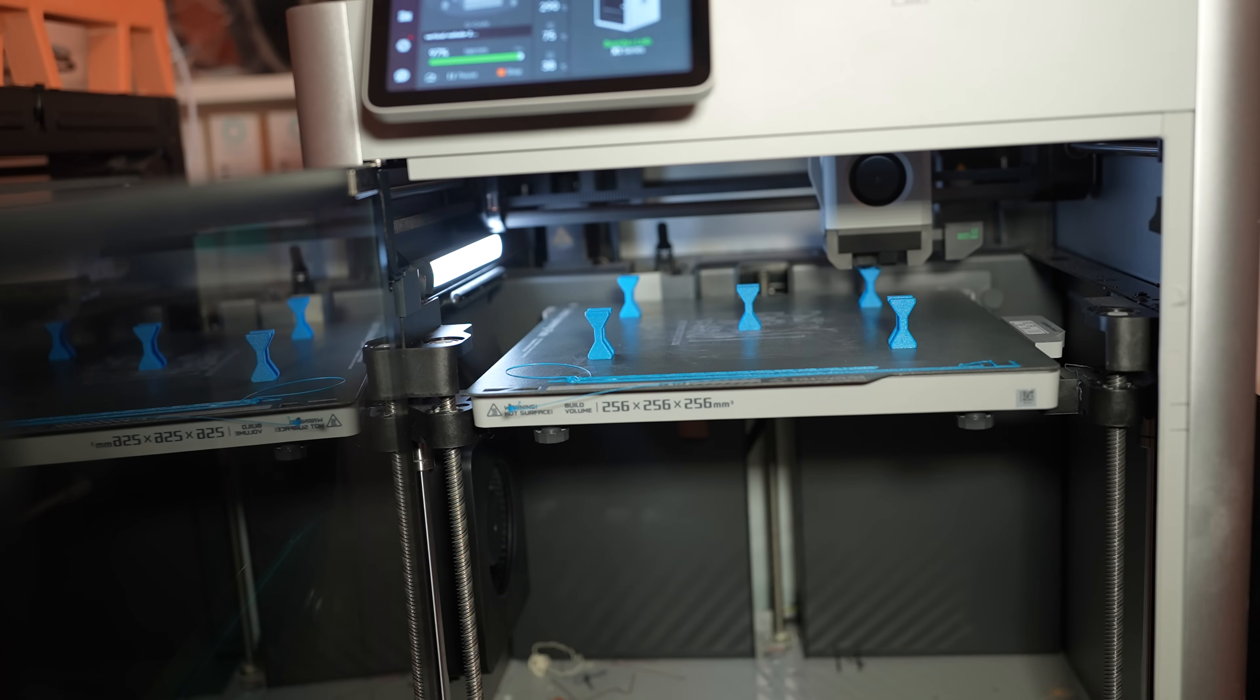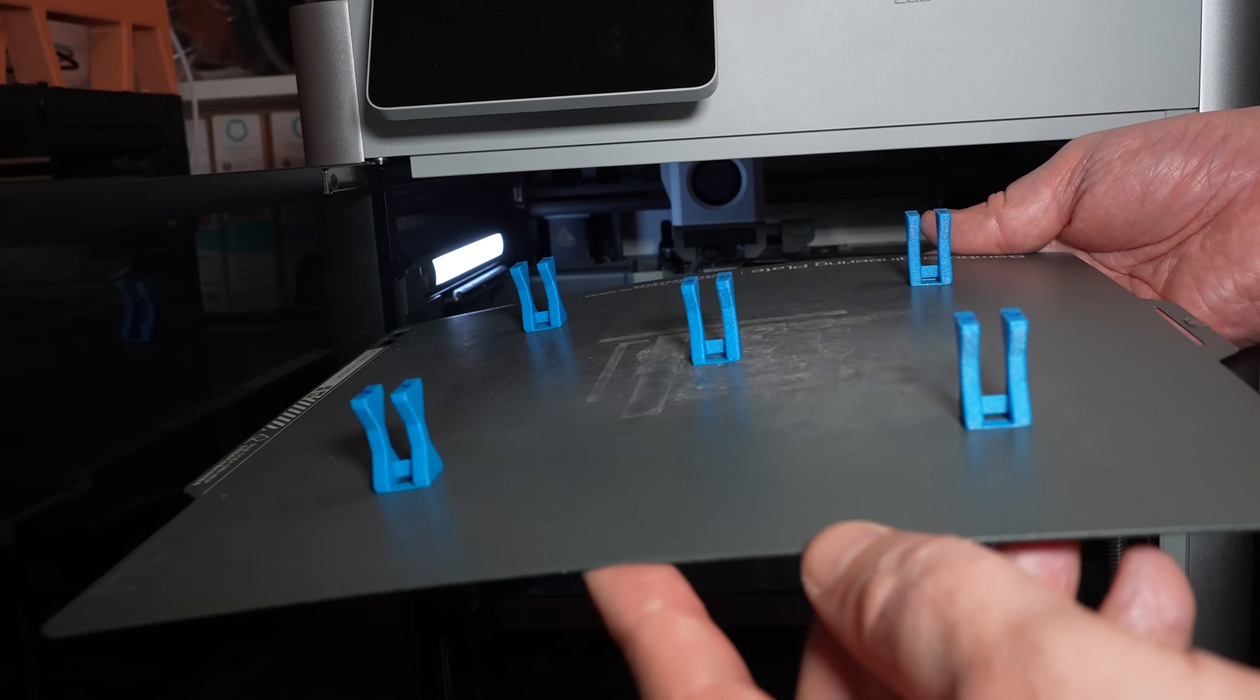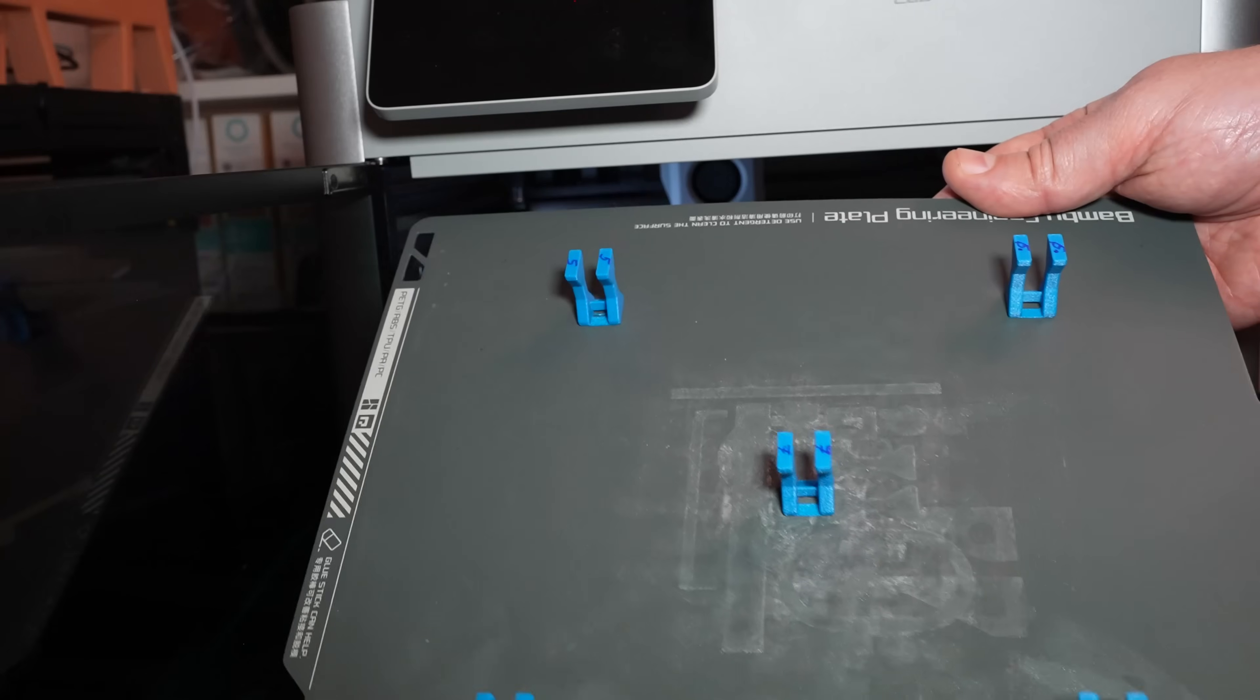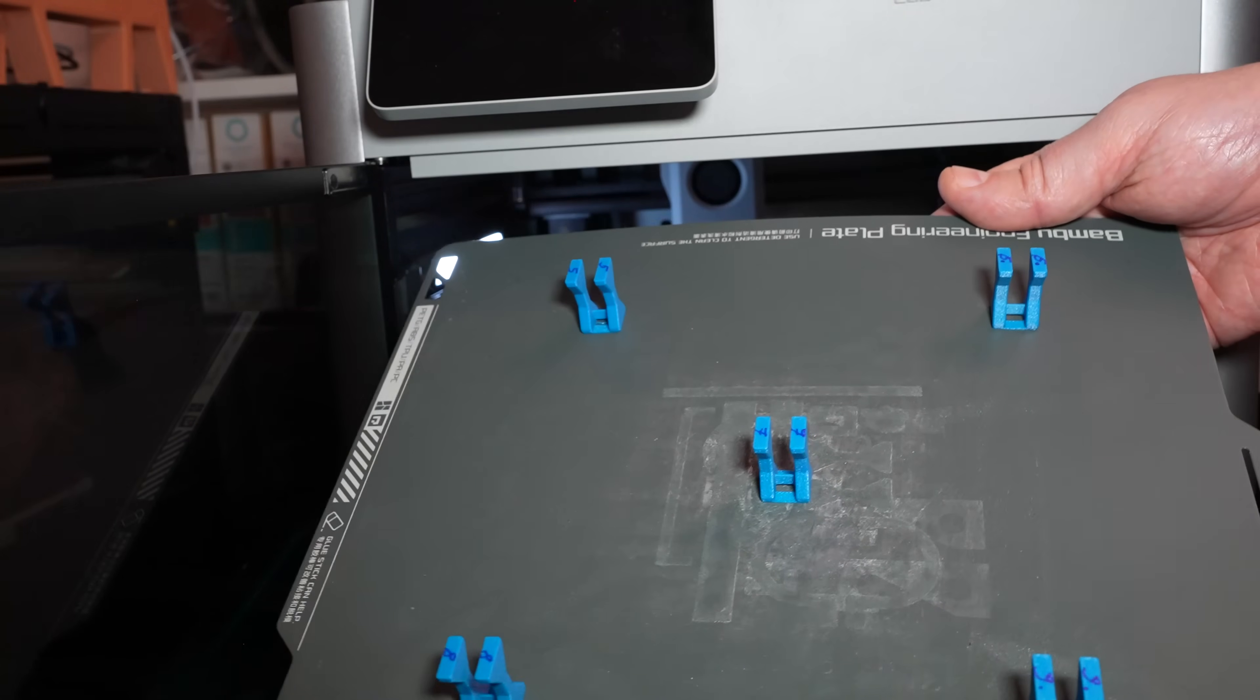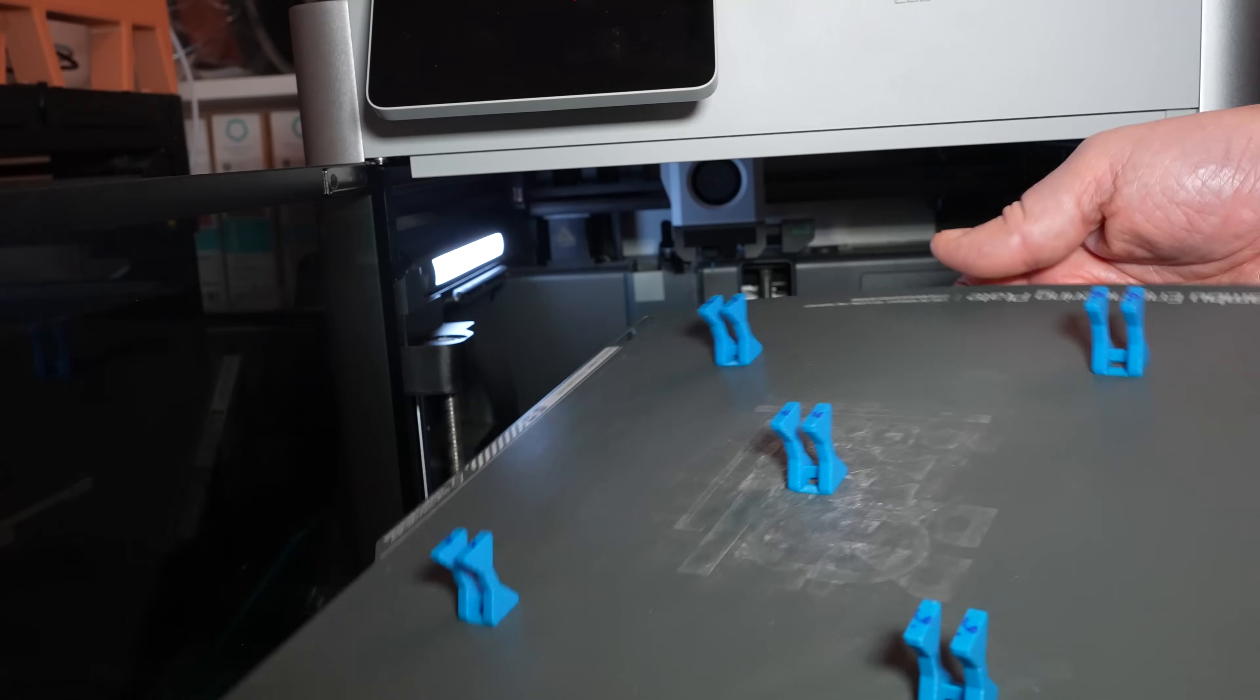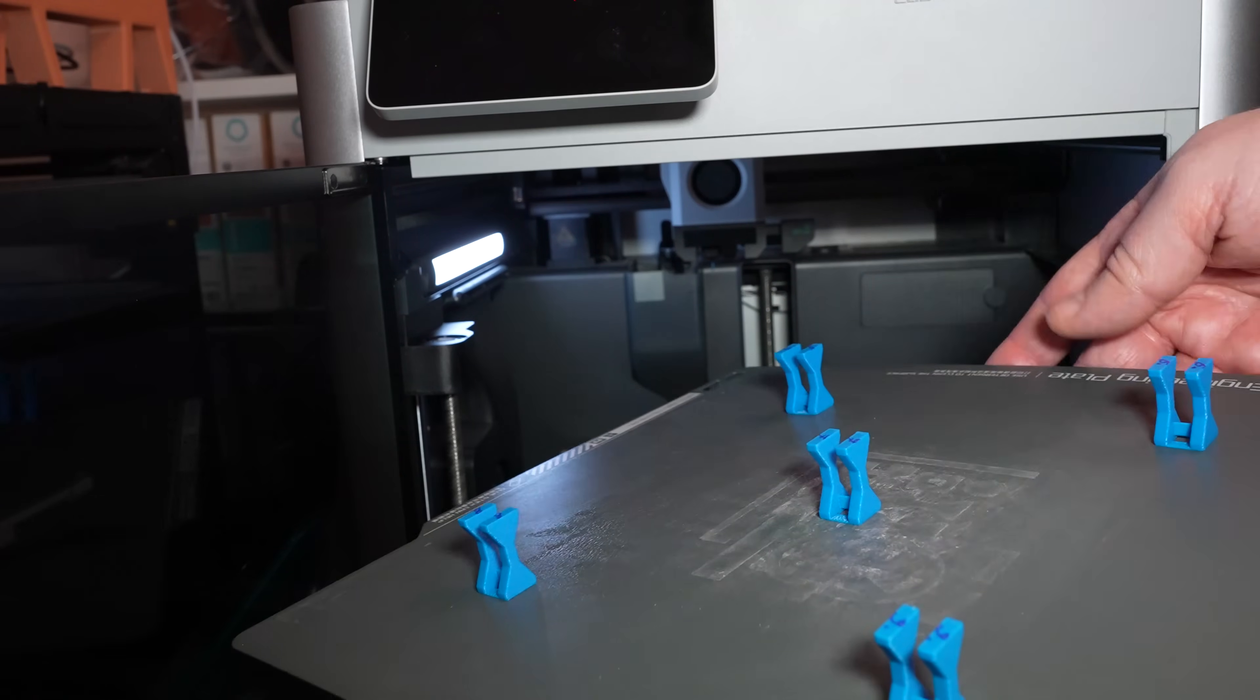And success. The last element on 290 degrees Celsius. The printability is great. They look equal printed on any temperature. And just in case I wrote a number on the top of them so I will not mix them. And tomorrow I will do the layer adhesion test, and then I will decide on which temperature I will print the rest of the test objects.